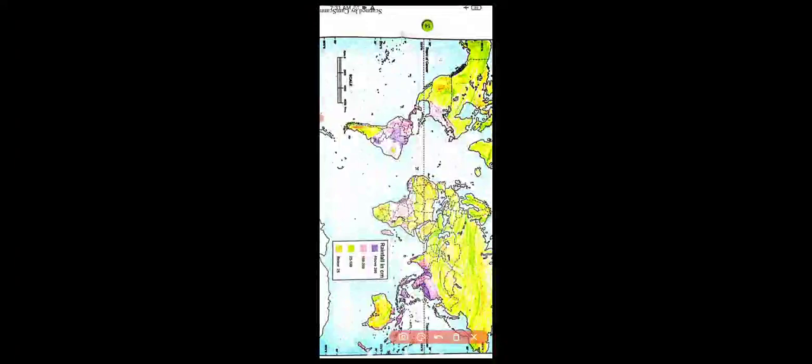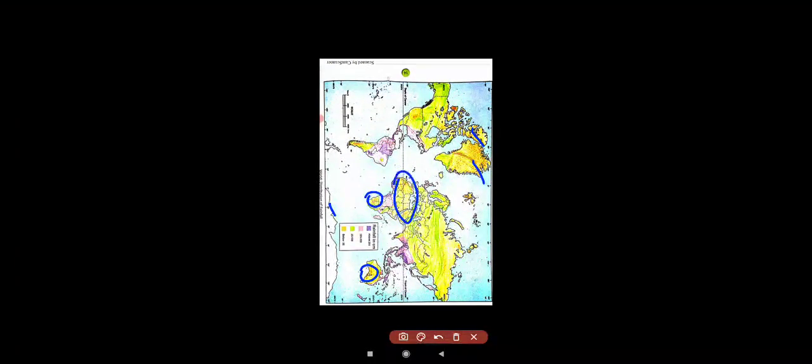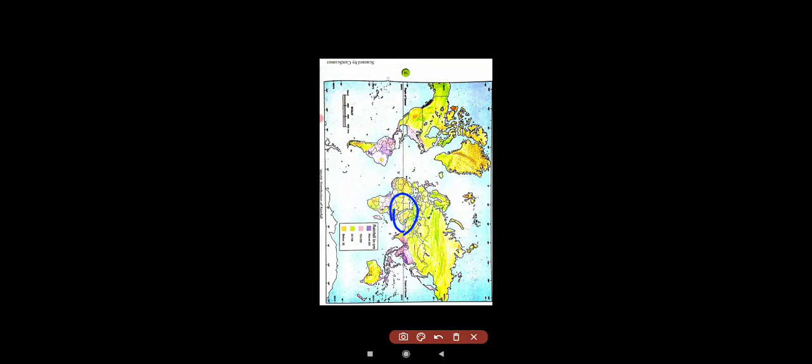Now let's discuss the low rainfall areas — below 25mm, shown in yellow on the map. Here in the polar regions, some parts of Australia, the Kalahari Desert, the Sahara Desert, and Eurasia — these are the low rainfall areas.